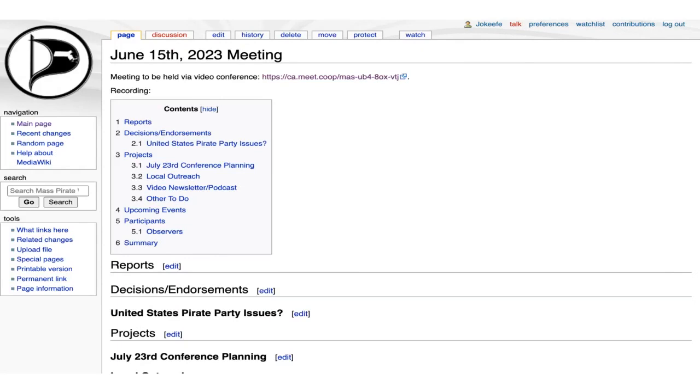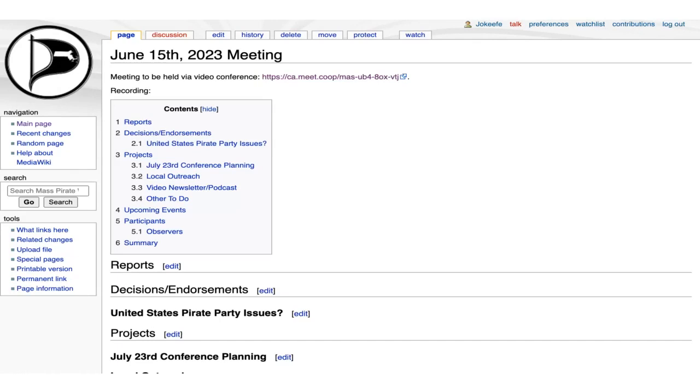So with that, let's see. Reports, unfortunately we, due to cancellations on our part, will not be able to make the Boxborough Pfeiffer's festival. But we'll pencil it in for next year and plan to turn out a larger number of people so that we can make sure we have sufficient people to cover the table. We had a Pirate News recording last Sunday. We don't have any upcoming events until July 23rd, which we'll talk about later.